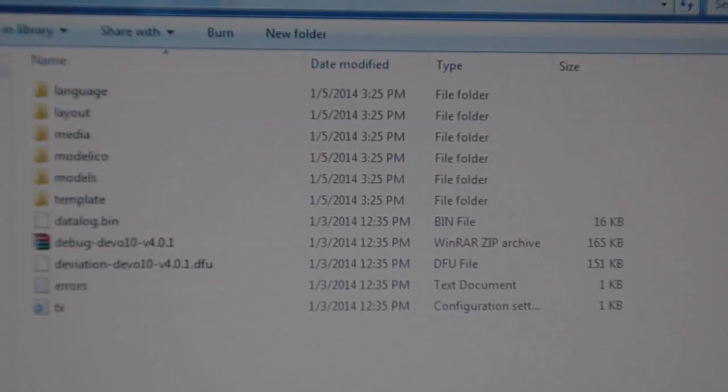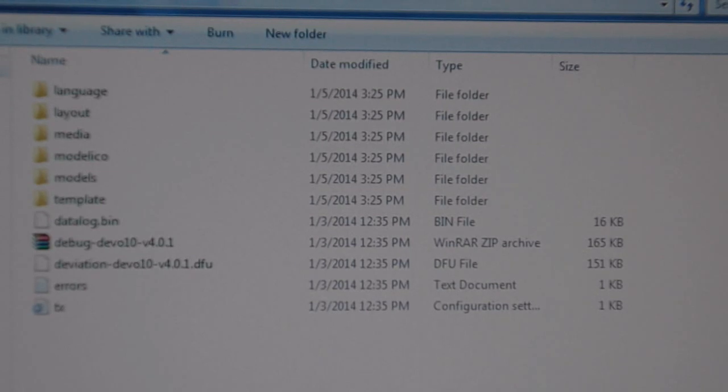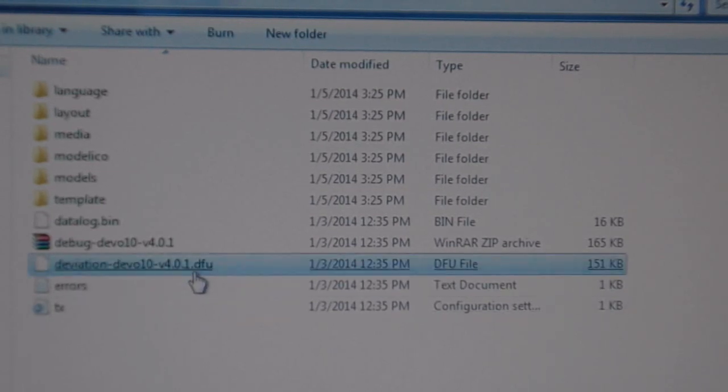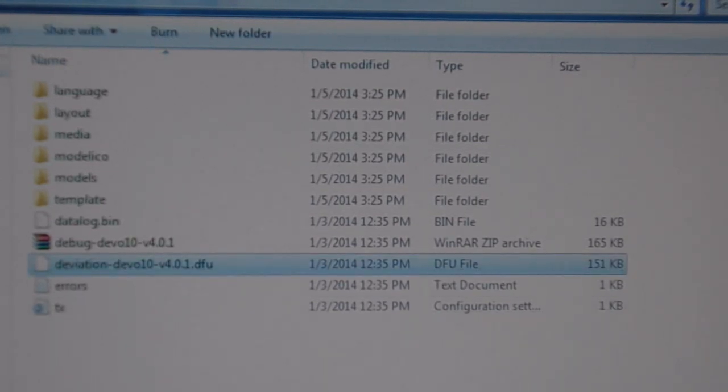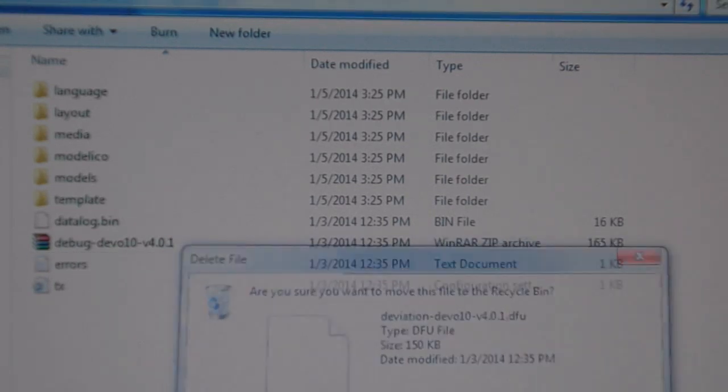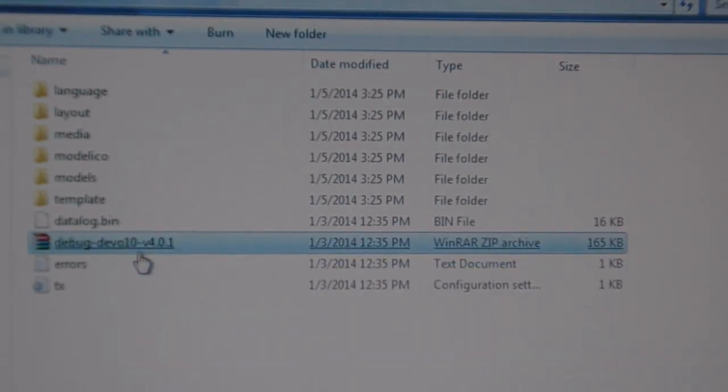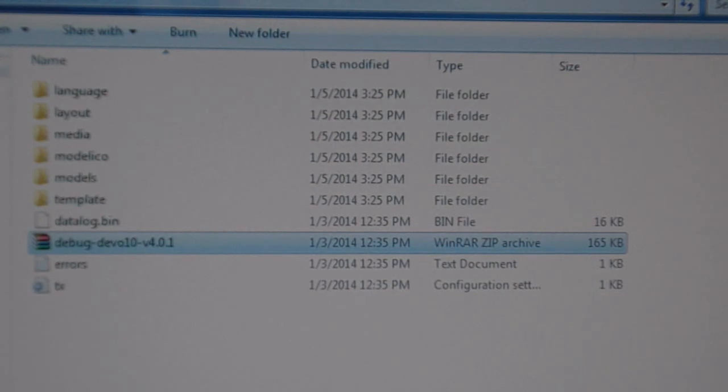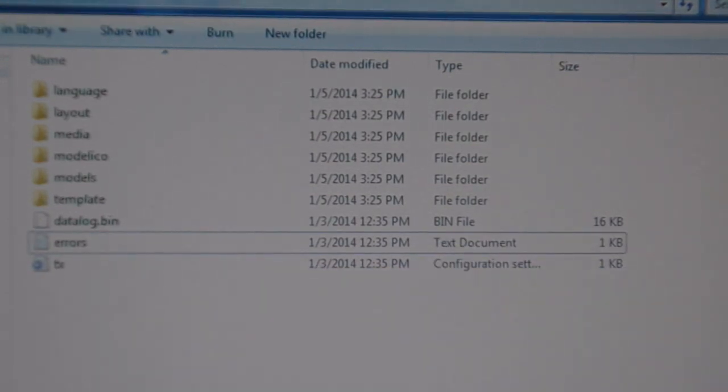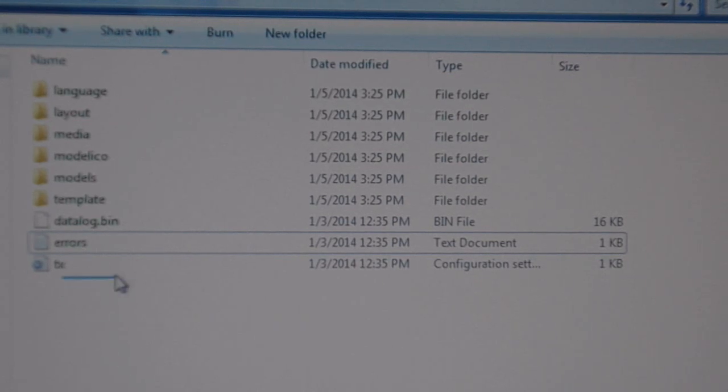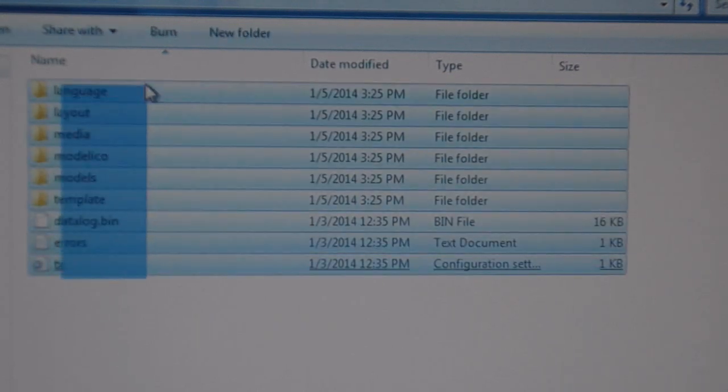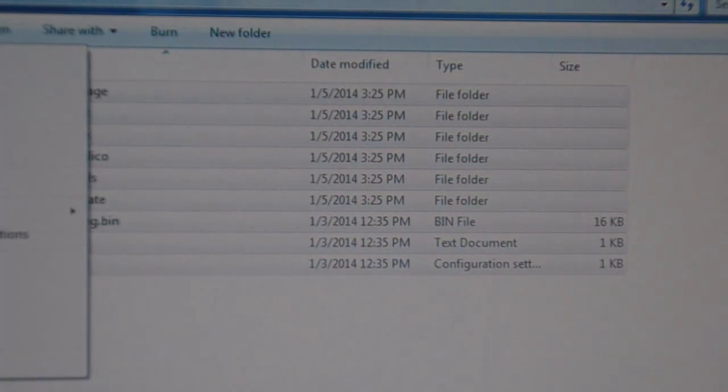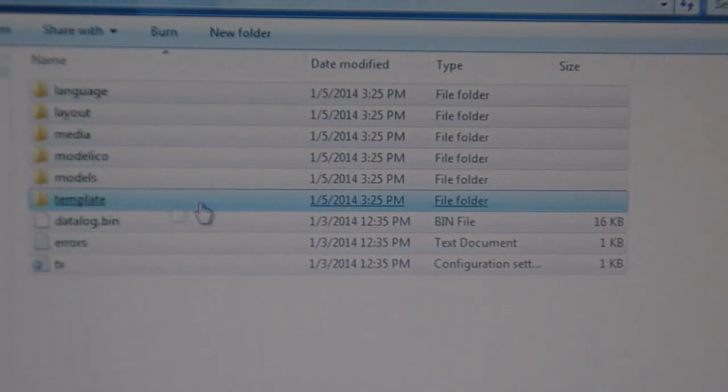Now what we want to do is copy these files and folders over to the transmitter drive. And we already used the firmware update file, so you could delete that to get that out of your way. And we know we don't need this debug file to copy over, so you can delete that too to get that out of your way. Now you could select these folders and files and you could copy.